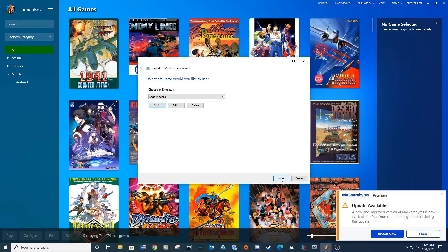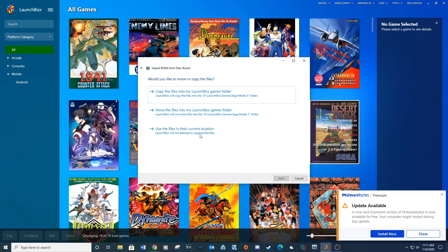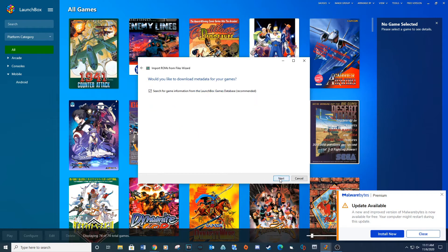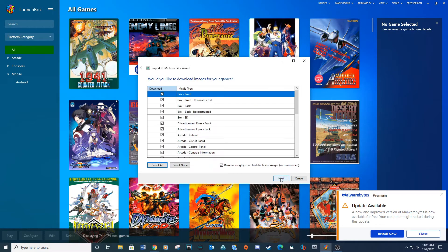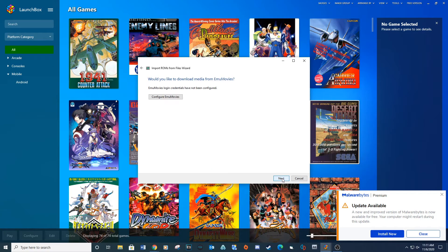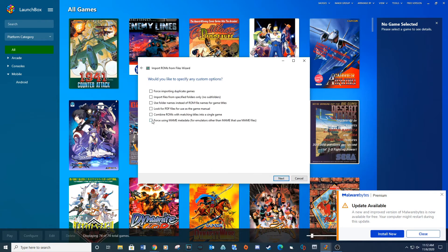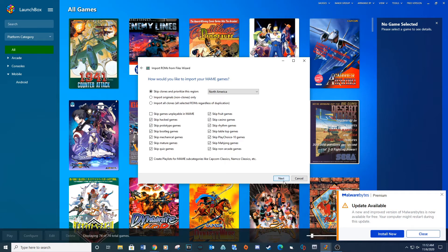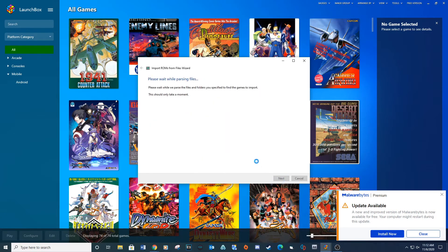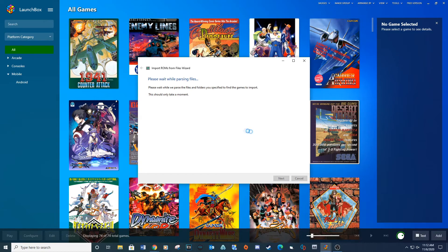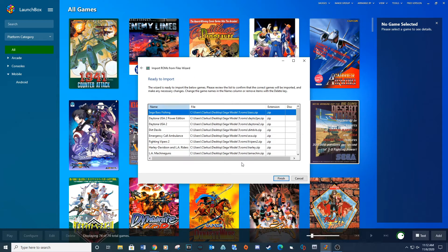Click Next. Select Use files in their current location and click Next. Continue clicking Next through the remaining prompts. Check the box for Force using main metadata and click Next. Click Next again, and then Finish.